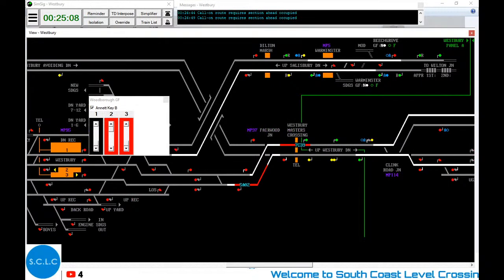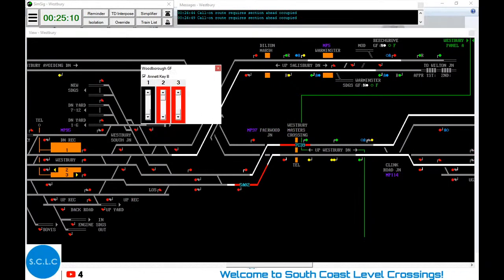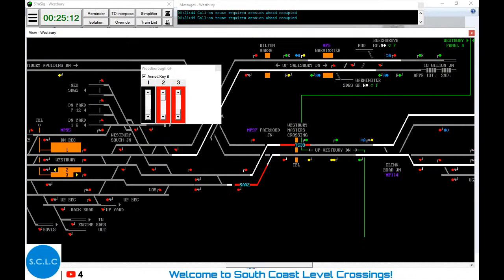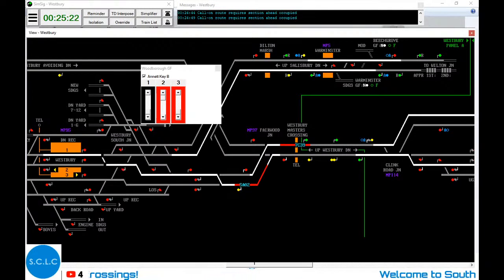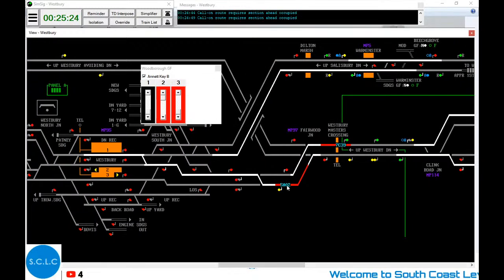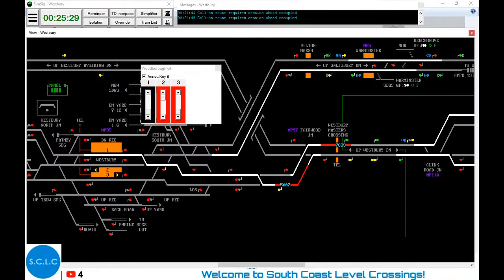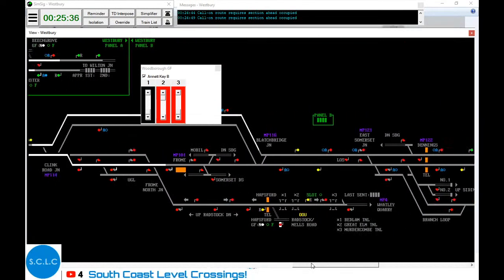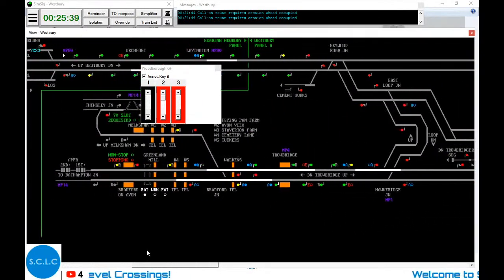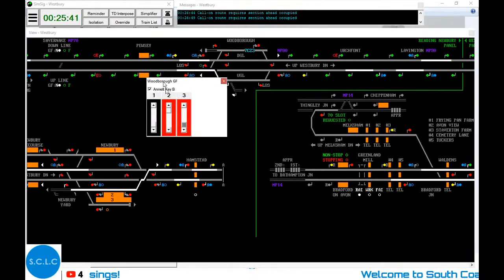In other news, we have our train over here - 5A02. We can now route that to Platform 1, as 7C39 has disappeared up the line. We can do this by going up here and up to here. This is meant to sit at Platform 1 for about 10 minutes. We'll let that do what it's meant to do. I do hope this train will pop out of the siding any time soon.